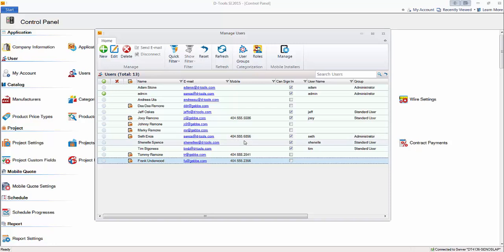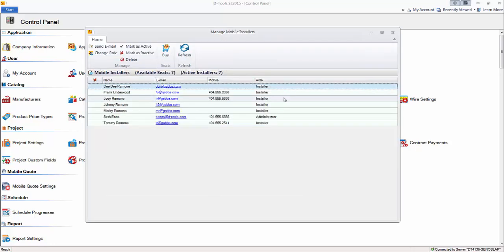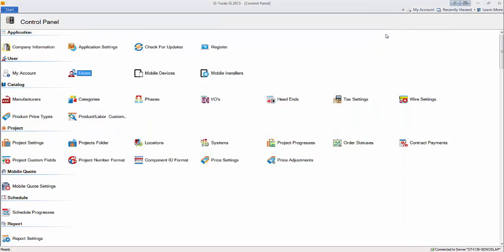Also here you can get to the manage mobile installers interface as well if you need to make any additional changes. When you're done, just close the form.